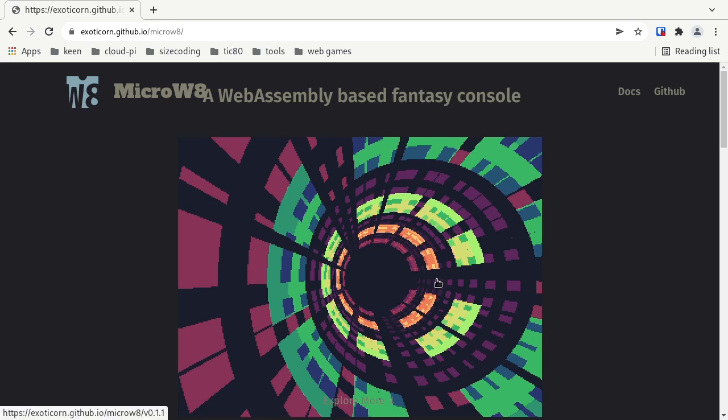Hi, I'm Exoticon of Icebird. Today I would like to introduce you to size coding for Microwave. Microwave is a new WebAssembly-based fantasy console that I'm working on. If you have ever written code for, say, TIC-80, then Microwave should look somewhat similar in terms of API.